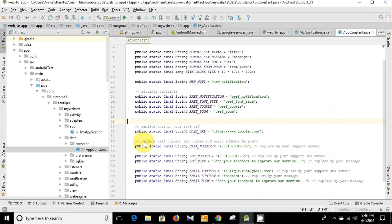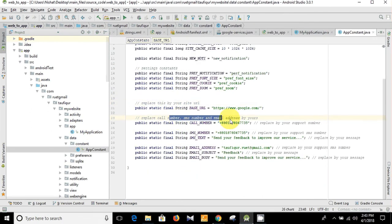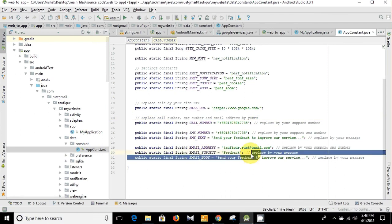Replace call number, SMS number, and email address by yours. Here are the guidelines. Just follow the guidelines and substitute the following things.